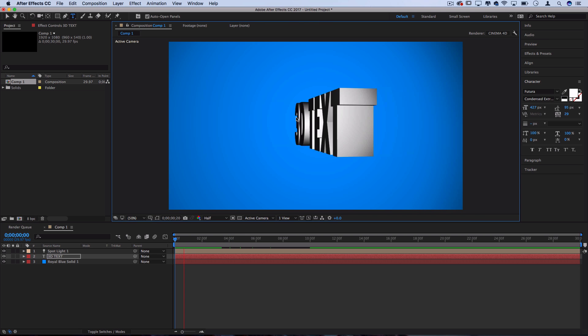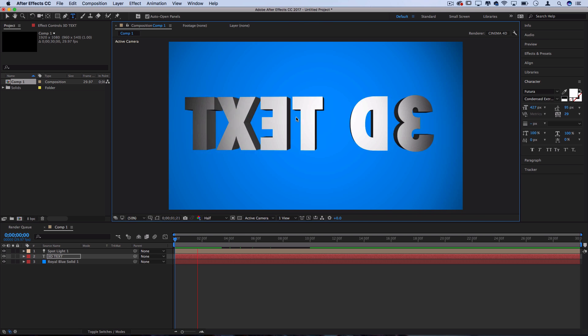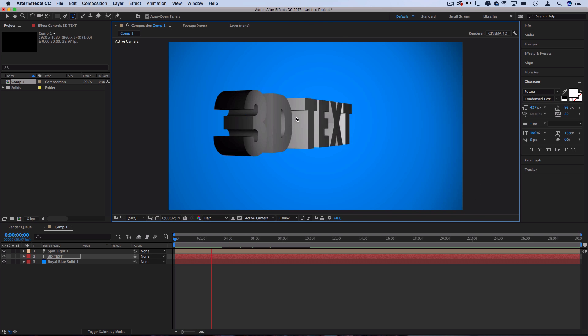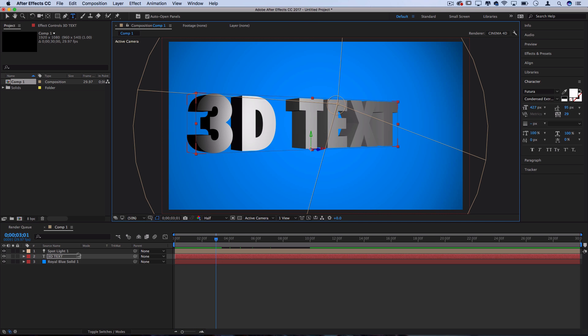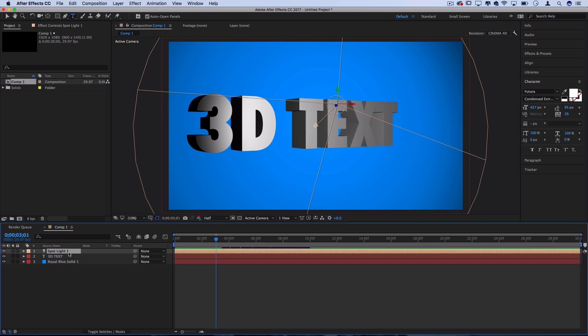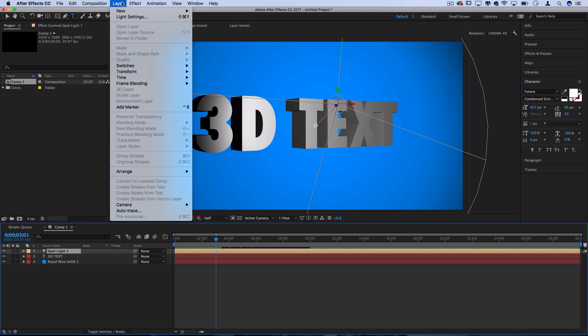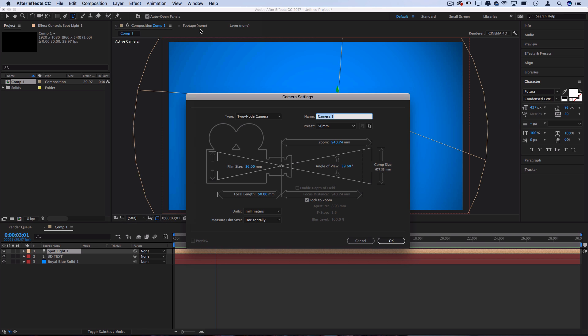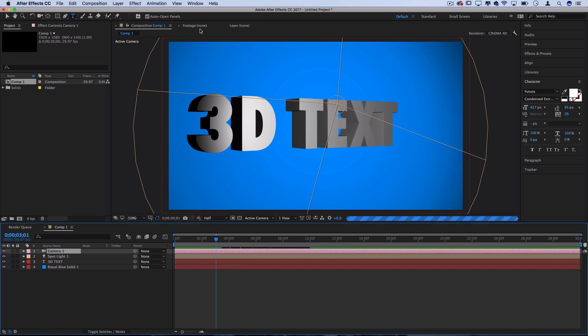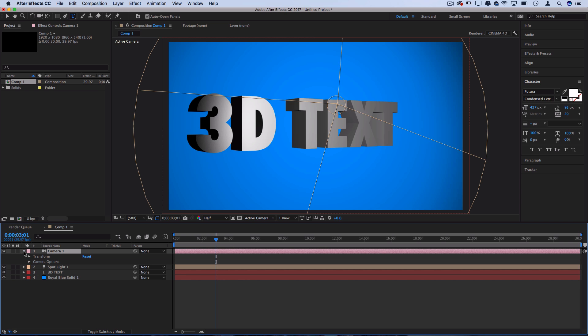And if you actually want to animate the whole scene instead of just one layer, you can go to Layer, New, Camera, and just like we placed a light on the composition earlier, this will create a camera on the composition which we can use to adjust and zoom in and around the whole angle of the scene.